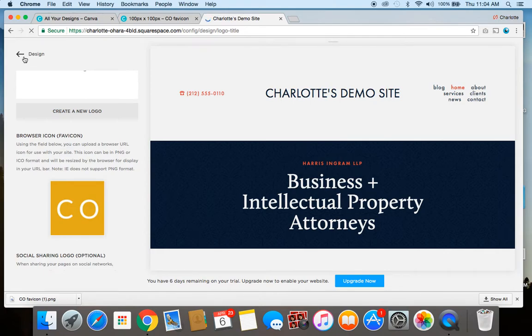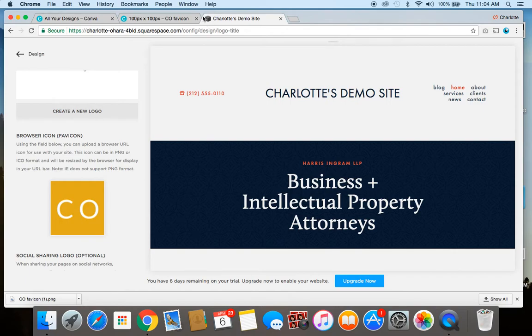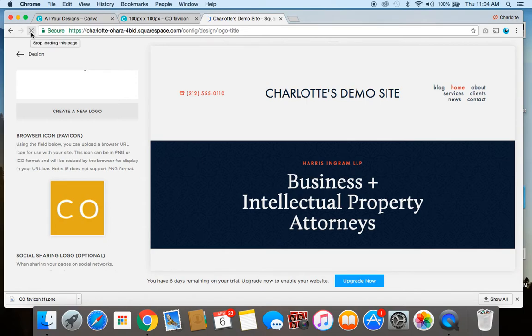Alright so now it's uploaded but you might notice that at first it's not initially showing up here on my browser tab and this is really easy. You might need to refresh the page a couple times so let's try that and see if it works.